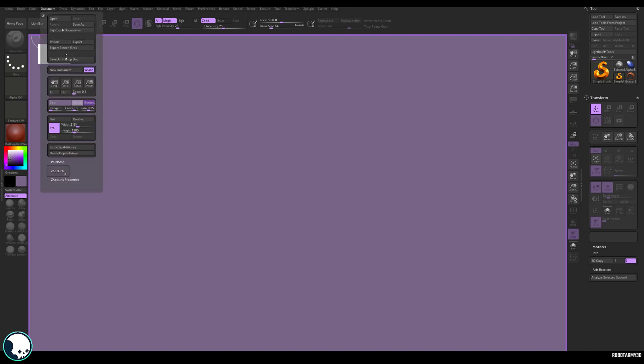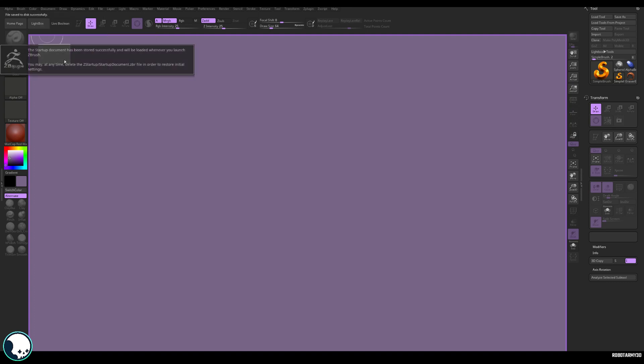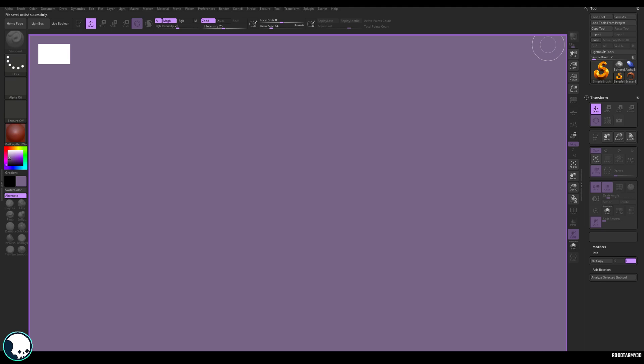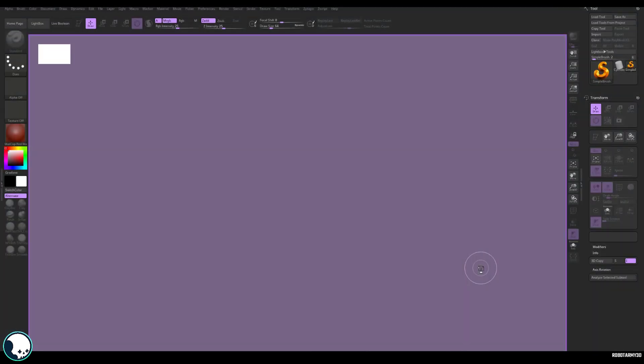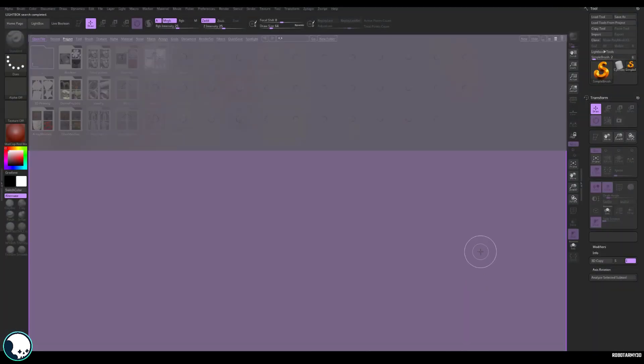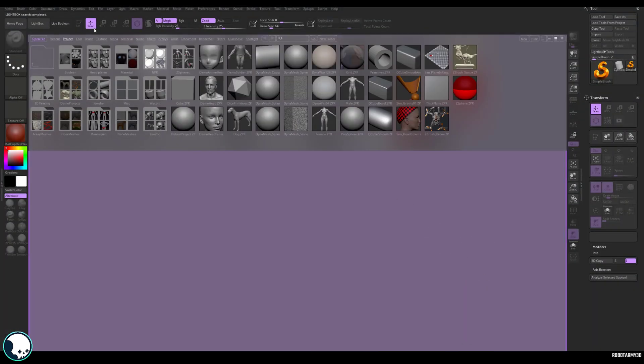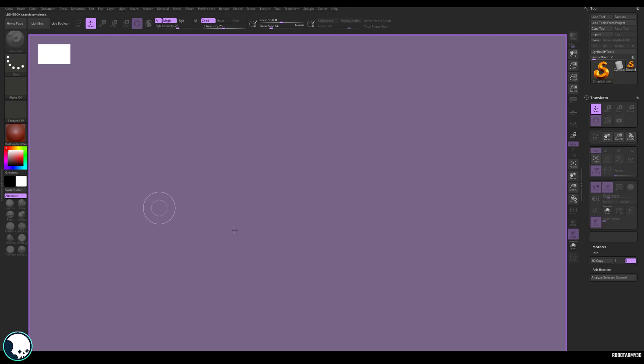So we want to save this as the startup document. So to do that, we can go back to document and hit this button here, save a startup document. OK, now if we close ZBrush and restart it, we can see ZBrush begins now with our document, how we want it.